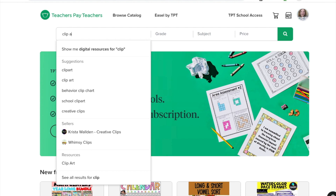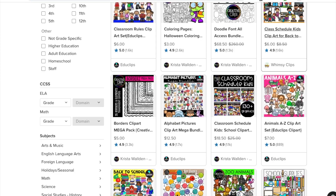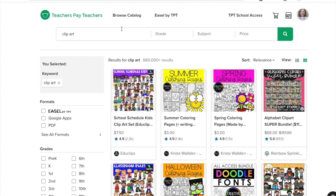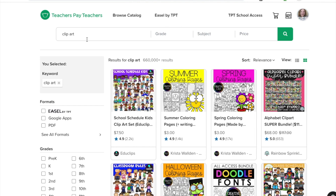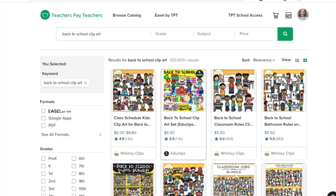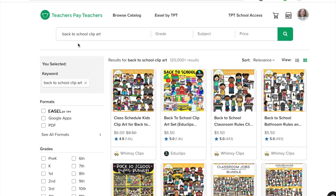I often wishlist stuff and wait for sales. At the time of this recording, a back-to-school sale is coming in less than a month in August, and I go through my wishlist and buy at 25% off. We are in Teachers Pay Teachers — if I just type 'clip art' we are going to get over 660,000 results. Some of the big ones are pretty much taking over the front page, so it's really important that when you are planning your product, you know exactly what kind of clip art you want.